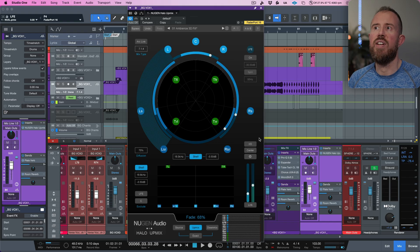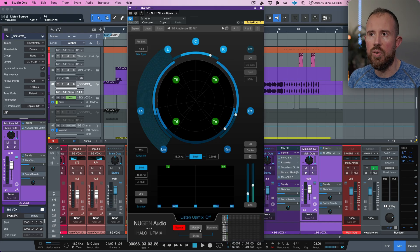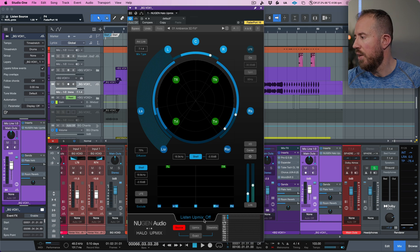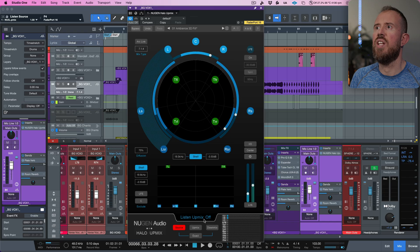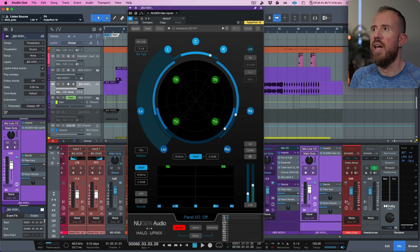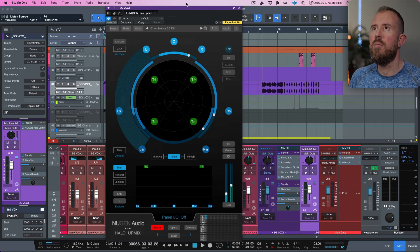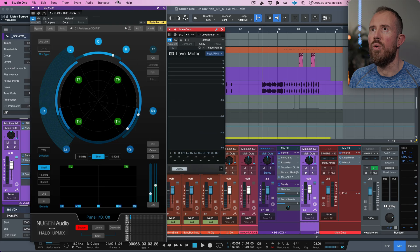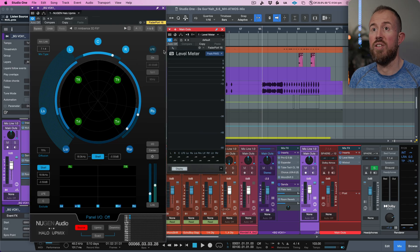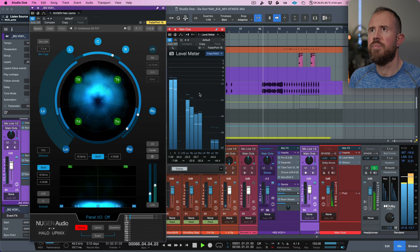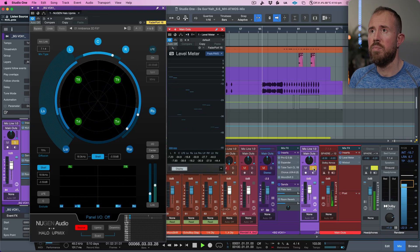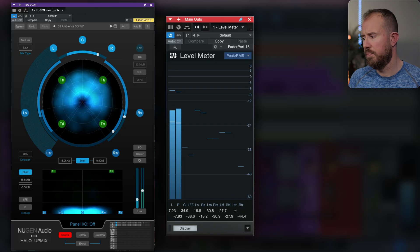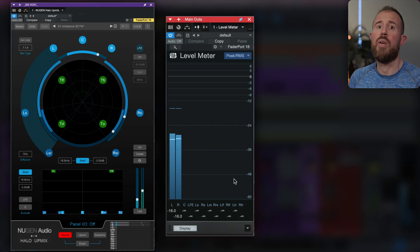And now if we press play, we will have a 7.1.4 version and we can toggle between the source and the Upmix. Let's start with the source, which will be stereo. Also, I'm going to keep my eye on my meters here. You'll see that this is stereo. Let's open up the level meter on the main outs. Let's open it up right here. Let me move this over just a little bit. So now we are listening to these background vocals, but this will be stereo. Let me make sure that I solo this out though.